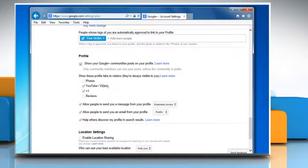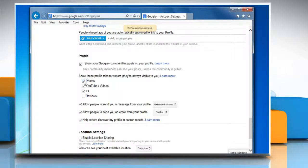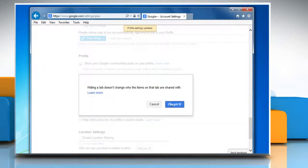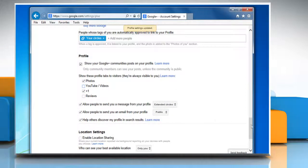Select the check box next to the profile tabs that you would like your visitors to see and uncheck the profile tabs that you want to hide. Click OK got it to confirm the changes made.